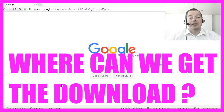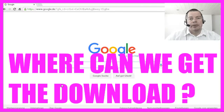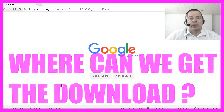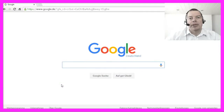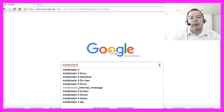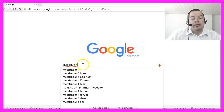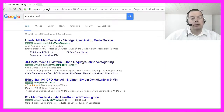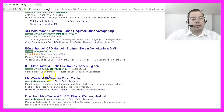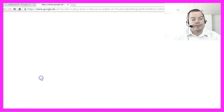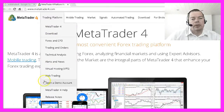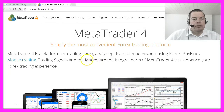Before we can start we obviously need to download the software. MQL4 is the automated programming language that comes with Metatrader 4, and Metatrader 4 is the most advanced trading platform you can download for free. We are on the German version of Google because I'm from Germany, and if you type in Metatrader 4, Google should come up with the Metatrader4.com website, where you can learn a lot of things about Metatrader 4 and MQL4.